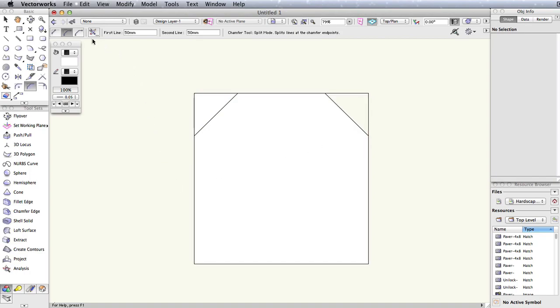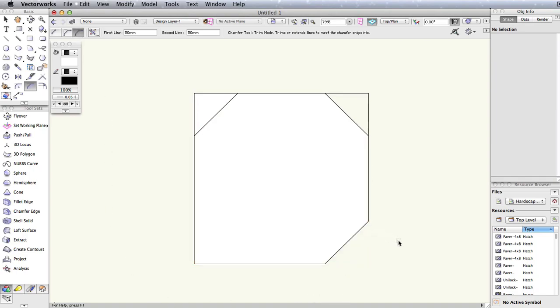And finally, trim mode will create a chamfered edge on your object by trimming away any other geometry that would normally be retained by the previous two modes.